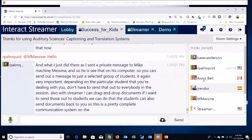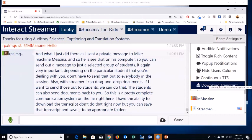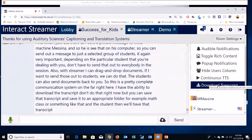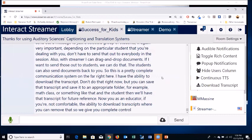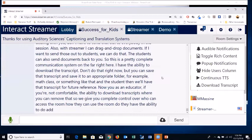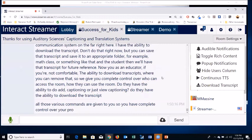On the far right, you have the ability to download the transcript and save it to an appropriate folder — for example, math class or English class — so the student has it for future reference. As an educator, if you're not comfortable giving students the ability to download transcripts, you can remove that. You have complete control over who can access the room, how they can use it, whether they can add captioning or just view it, and whether they can download transcripts — complete control over your private and secure room.